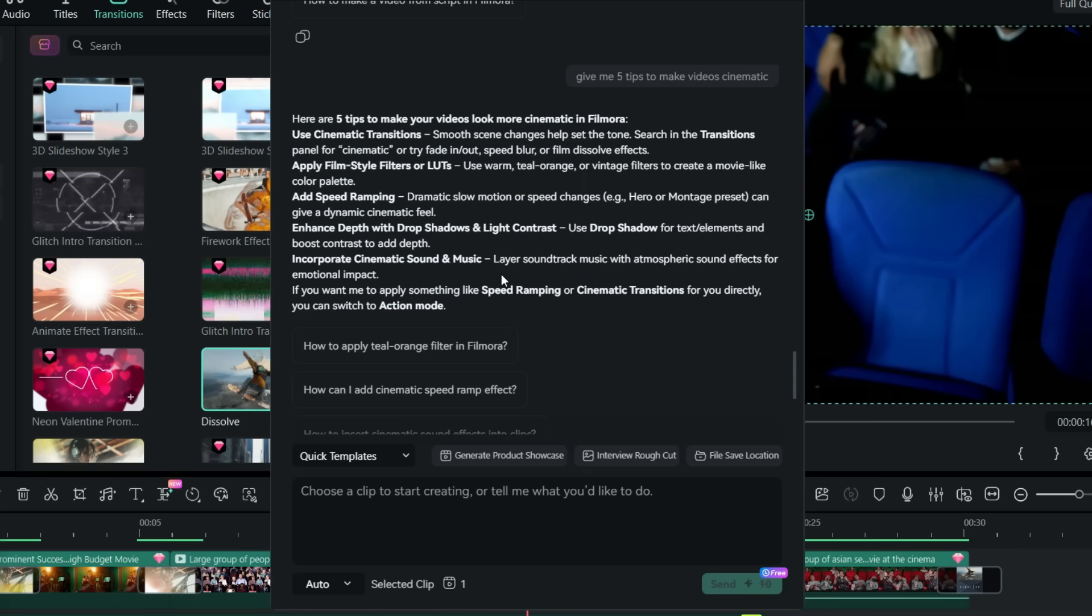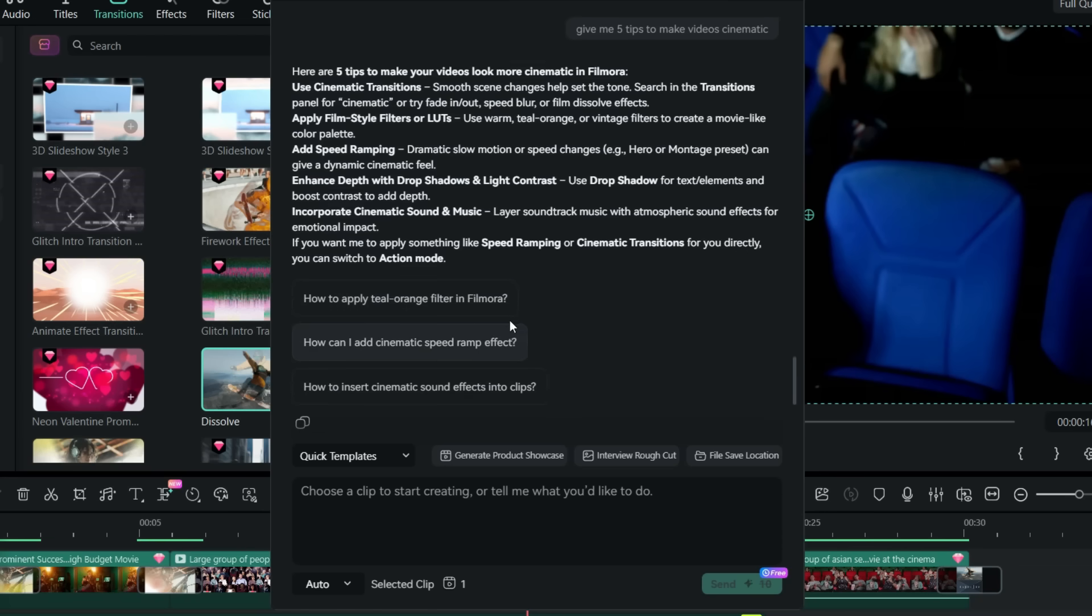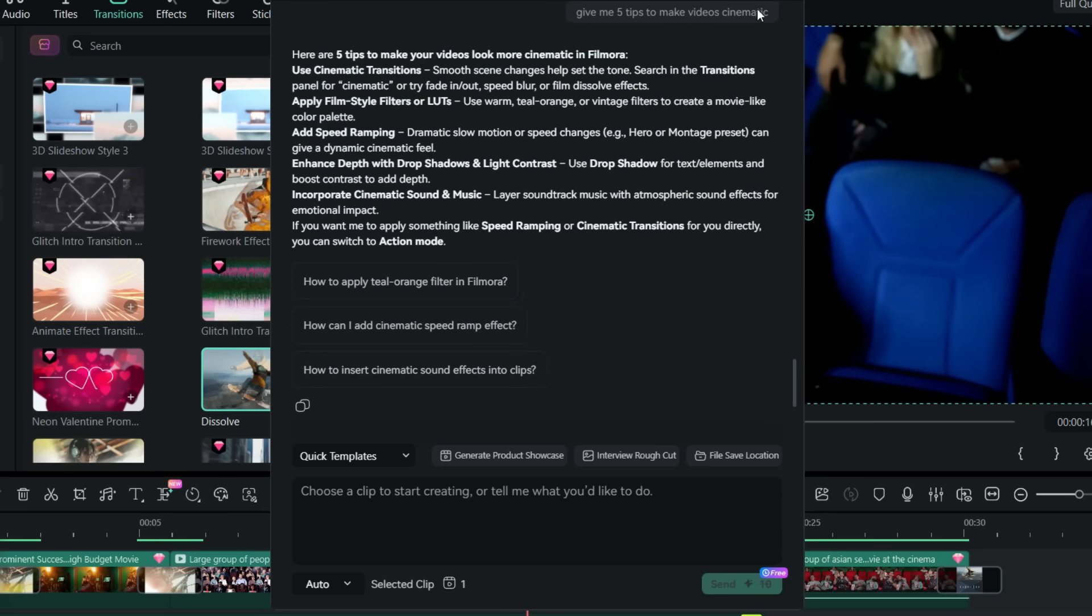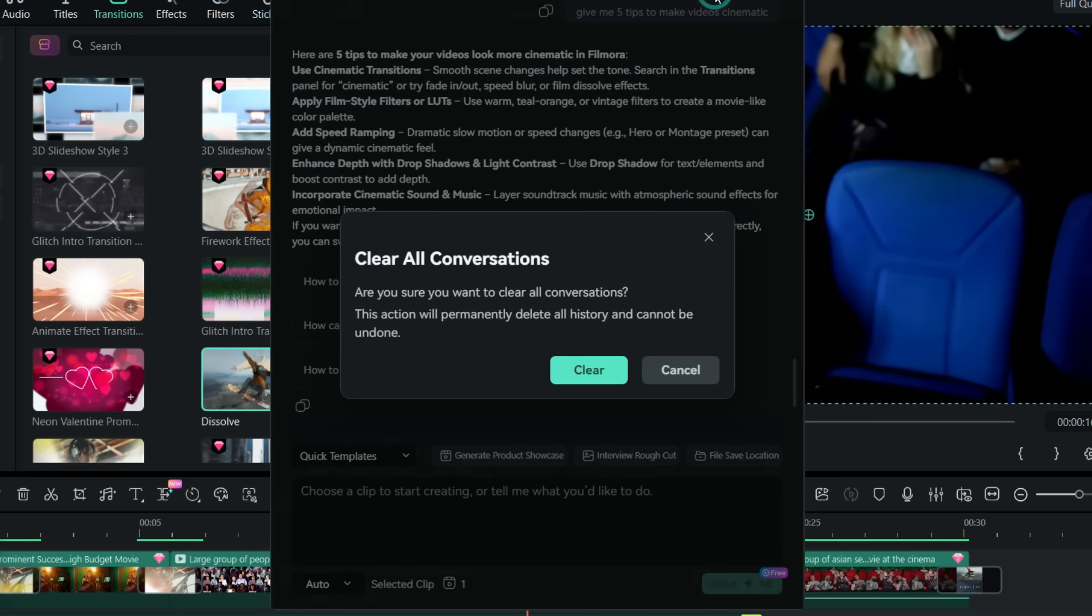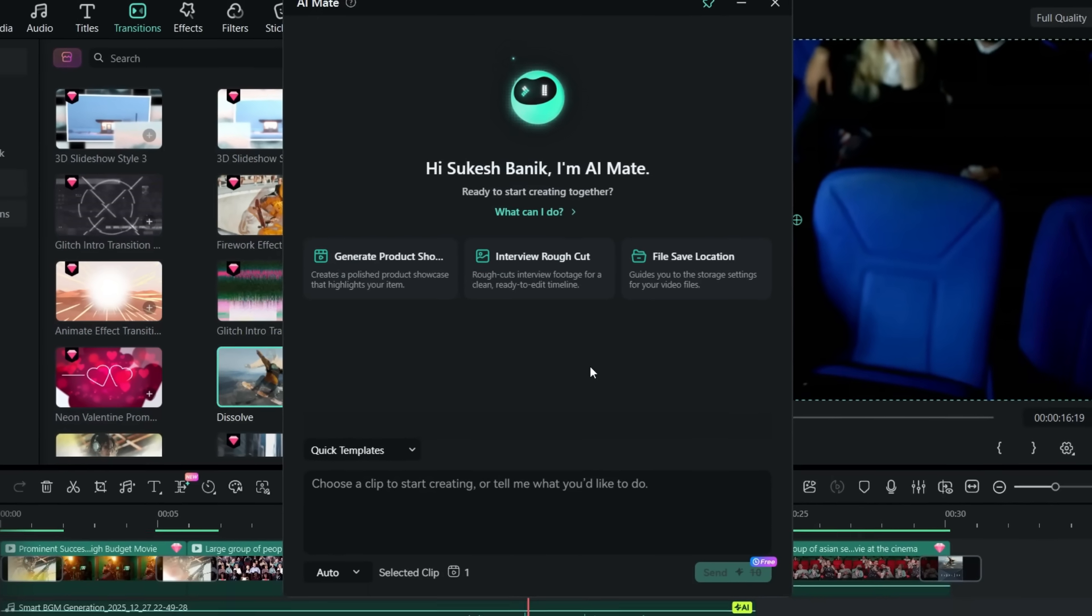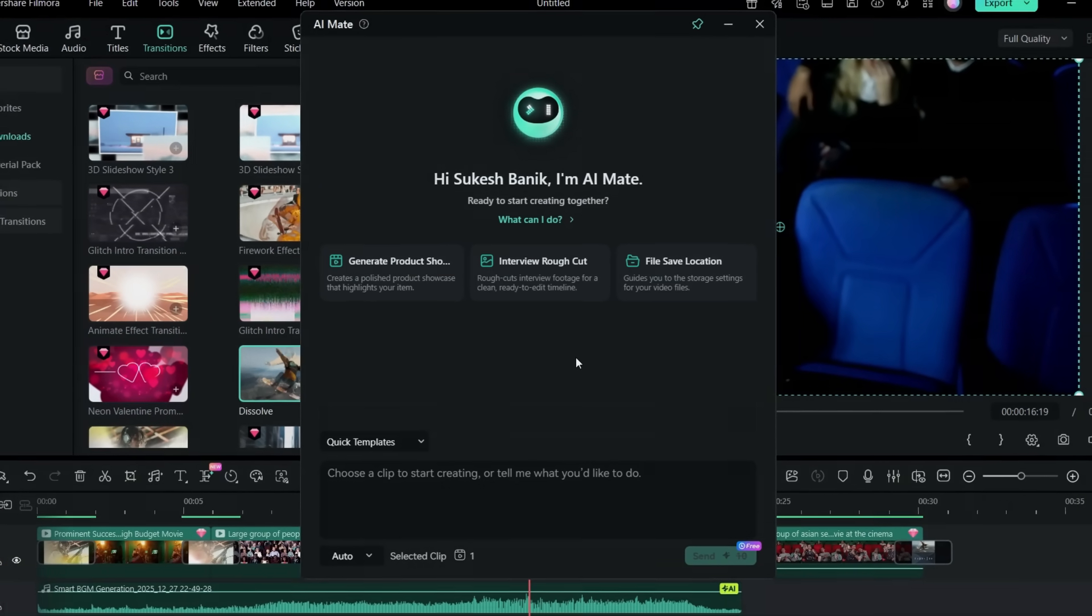So it can also help you with all of these tips as well. So make the best use of the newly revamped AI Mate in Filmora 15. Check the description for the direct link to download Filmora. That's all for today guys. Thank you so much for watching.